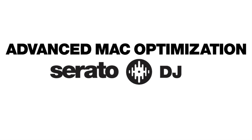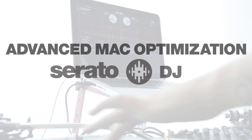Hey, this is Sam from Serato. In this video, I'll go through some more advanced steps to get your Mac running faster with Serato DJ.